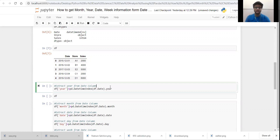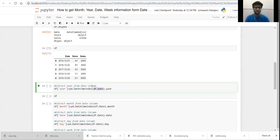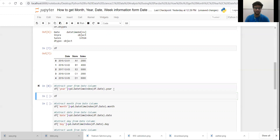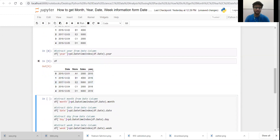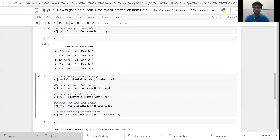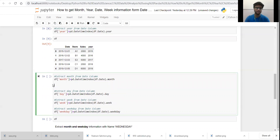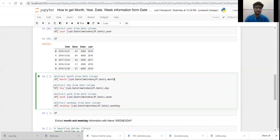Now let's suppose I want to extract information from the date column. For this I am using the `DatetimeIndex` function, passing `df.date` into it. I want year information, so I am passing `.year`. You can see I am extracting the year information from the date column. Similarly, I want month information, day information, week information, and weekday information from this date column.